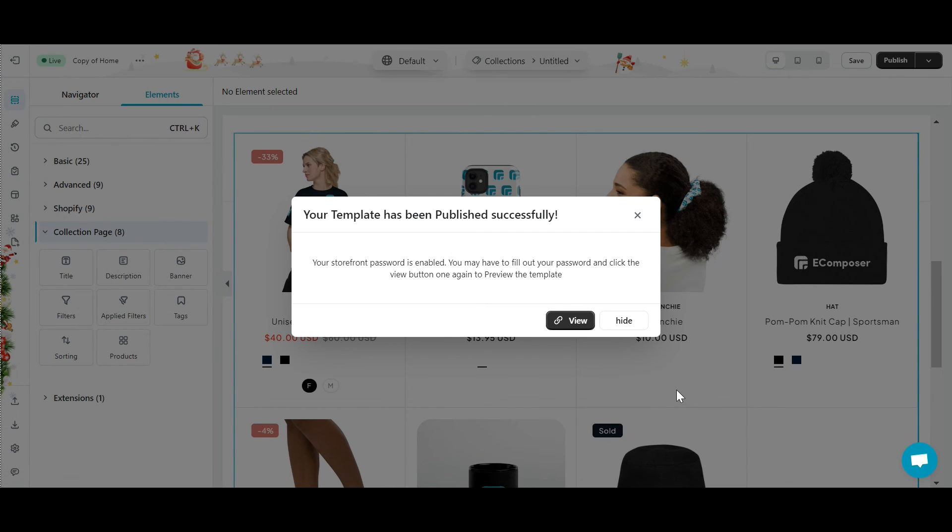All right, this is the collection page I just finished. Let's check it out.